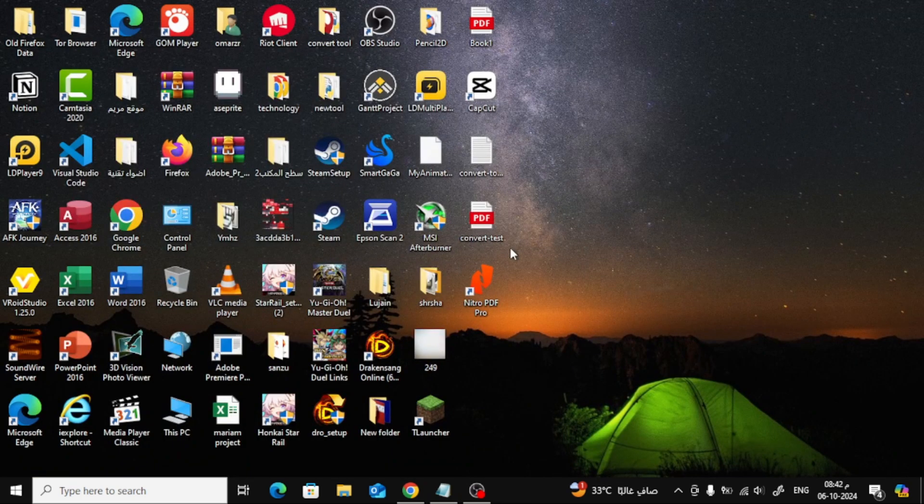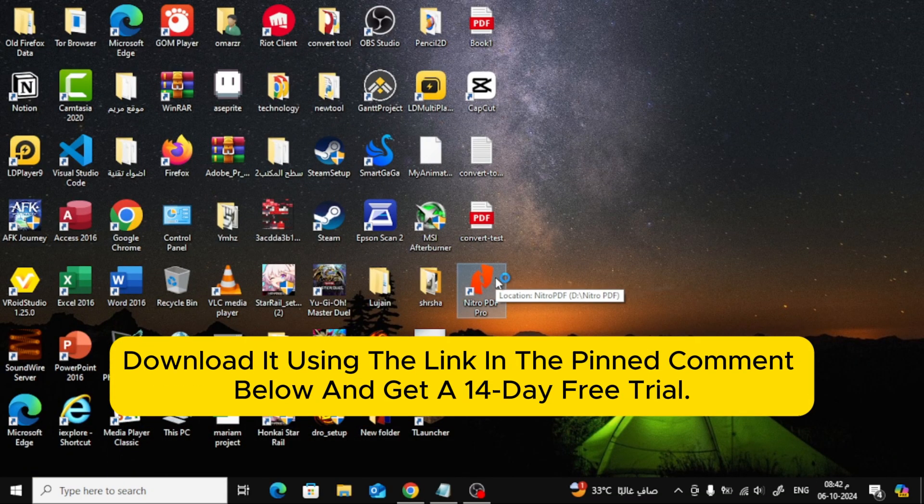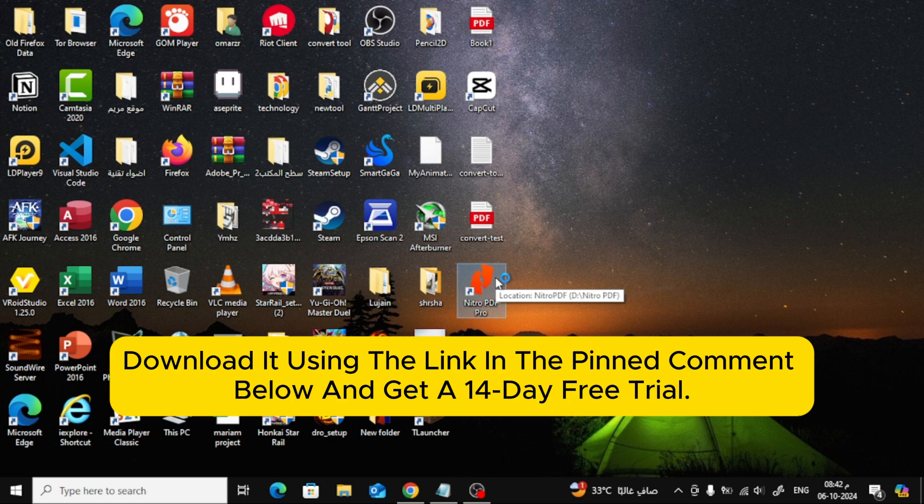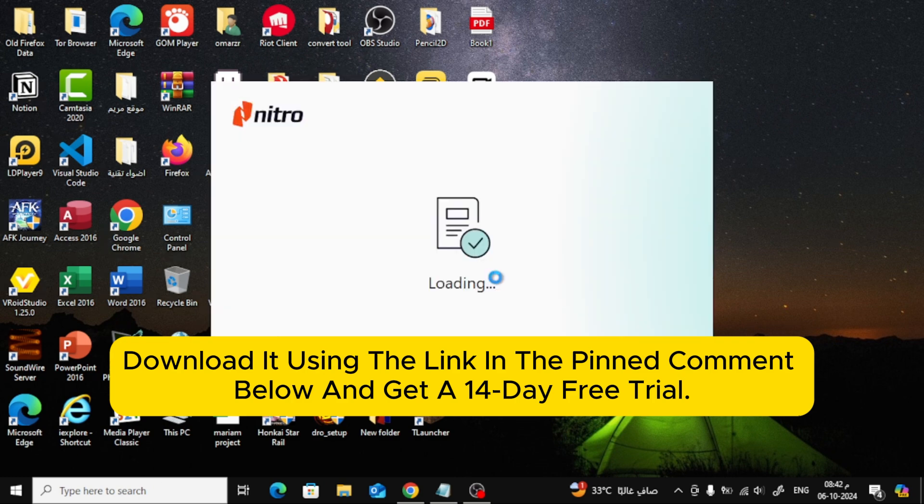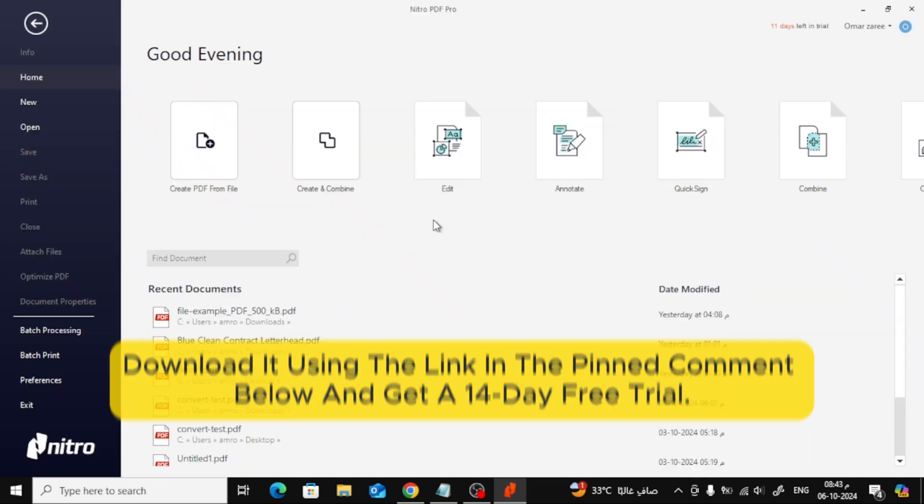First, open up Nitro Pro on your computer. If you don't have Nitro Pro yet, no worries. You can download it using the link in the pinned comment below and get a 14-day free trial.